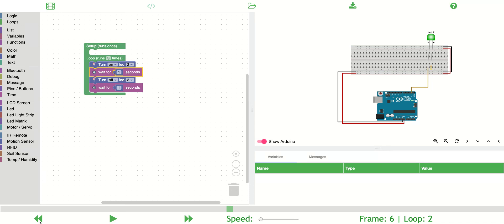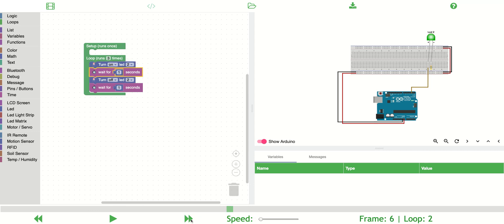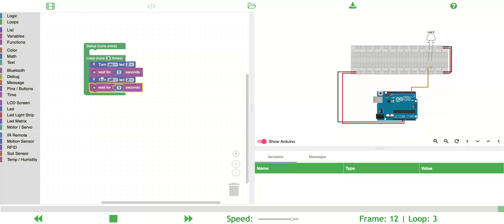Much like video editing, I can go forwards or backwards. I can increase the speed. This will increase the speed that the code executes. It still waits for a second for the delay blocks, but everything else executes super fast just like it would on an Arduino.